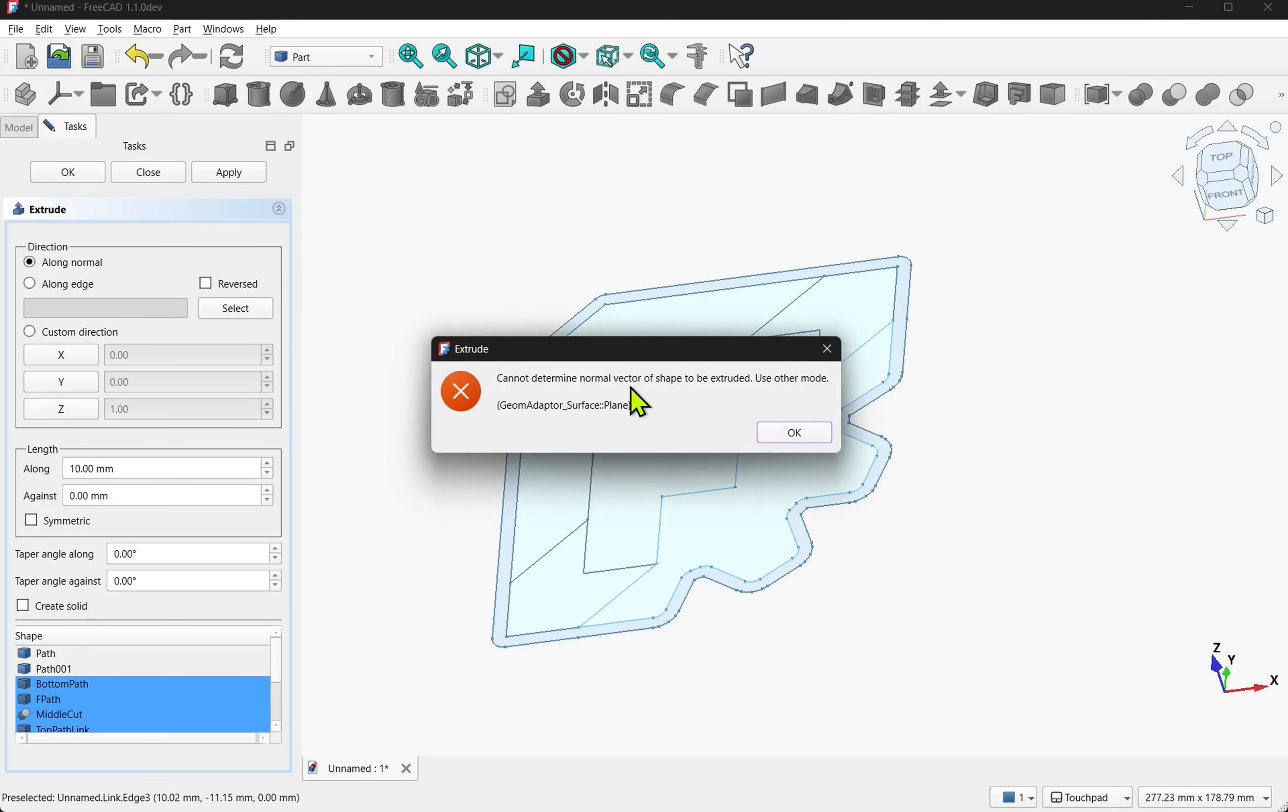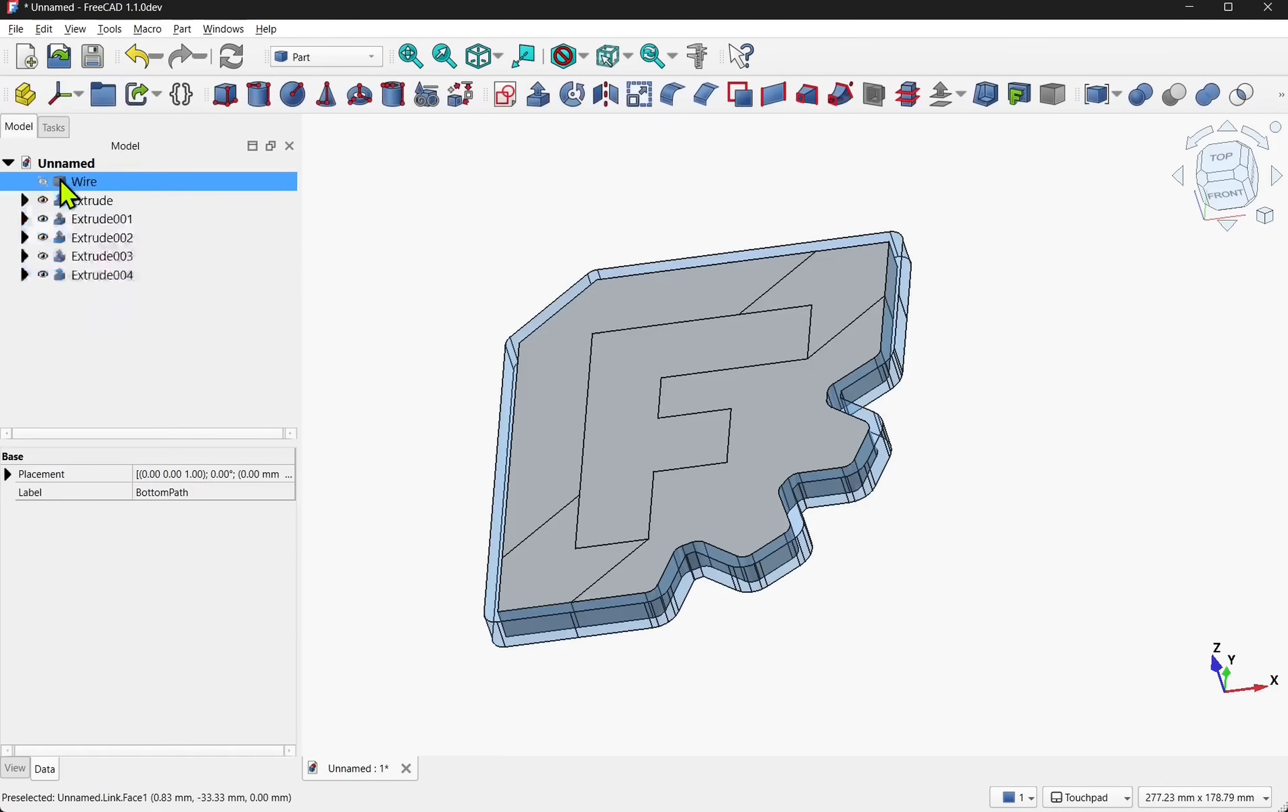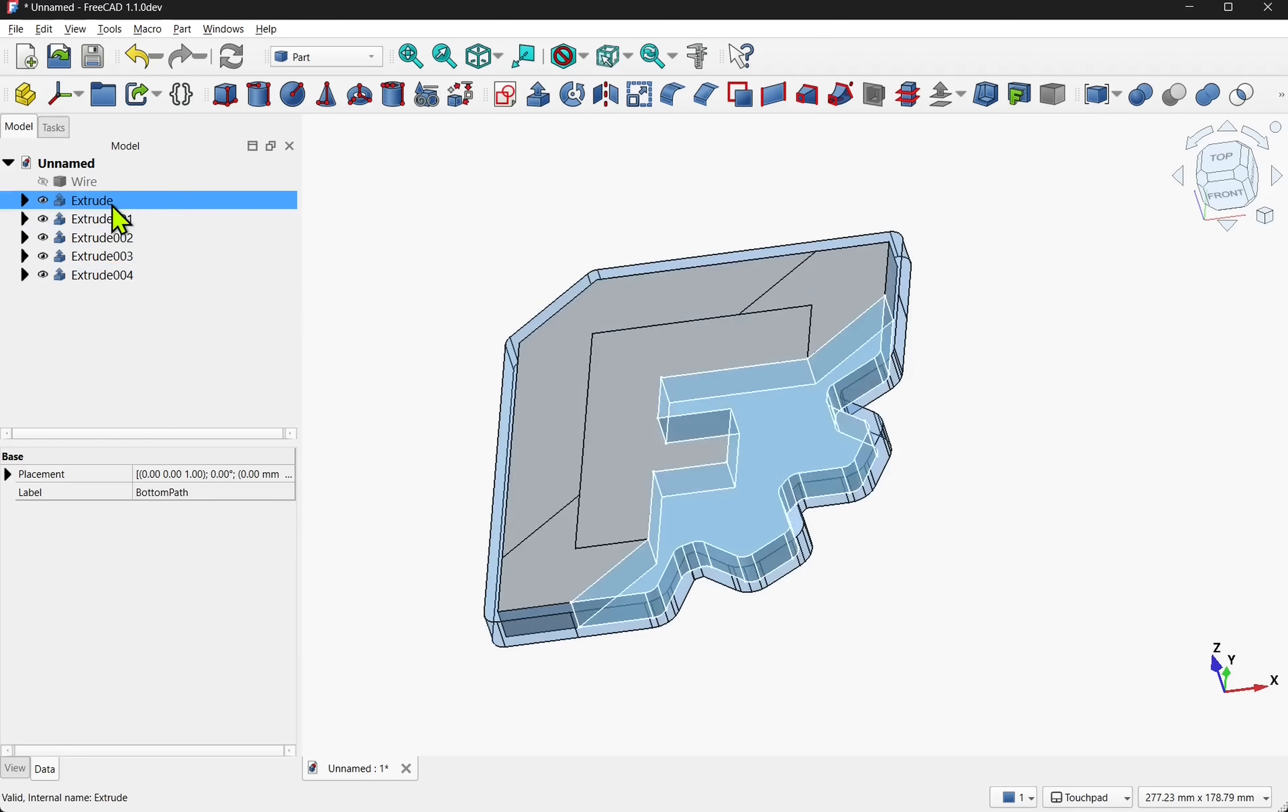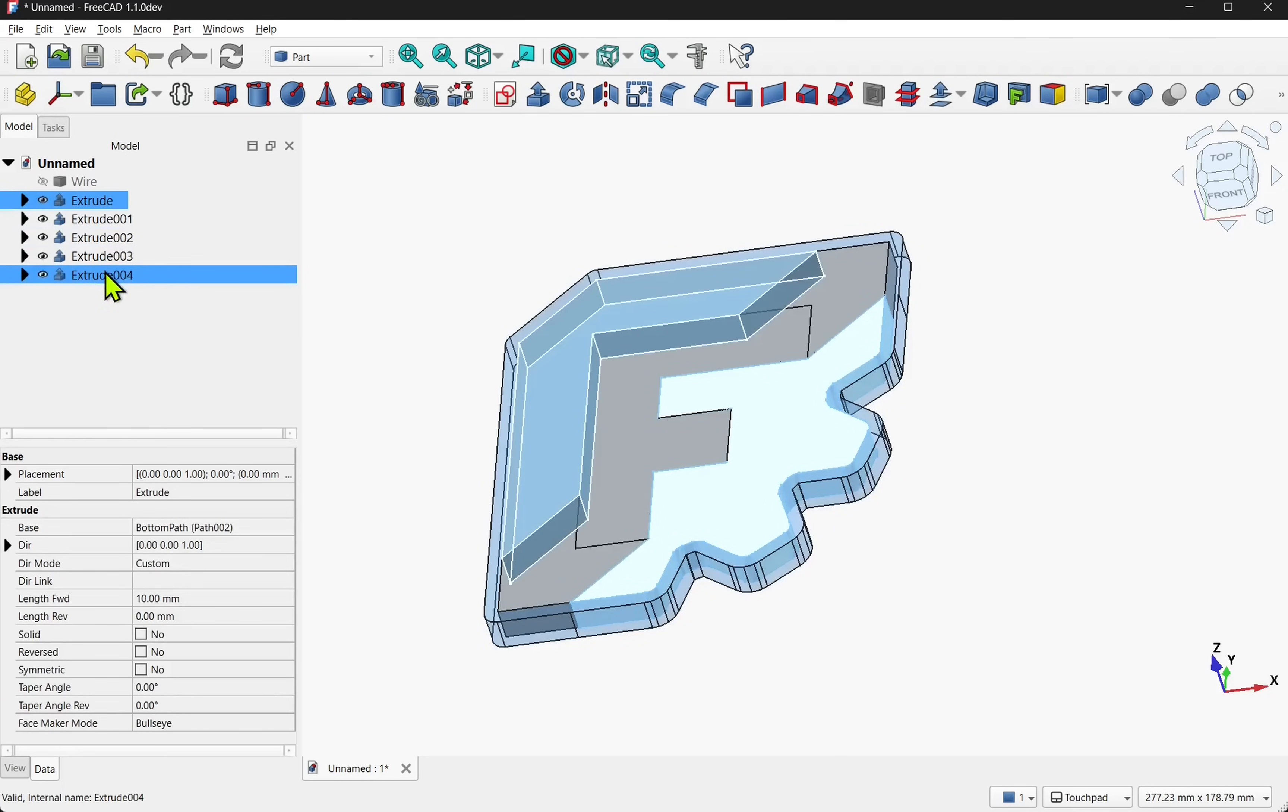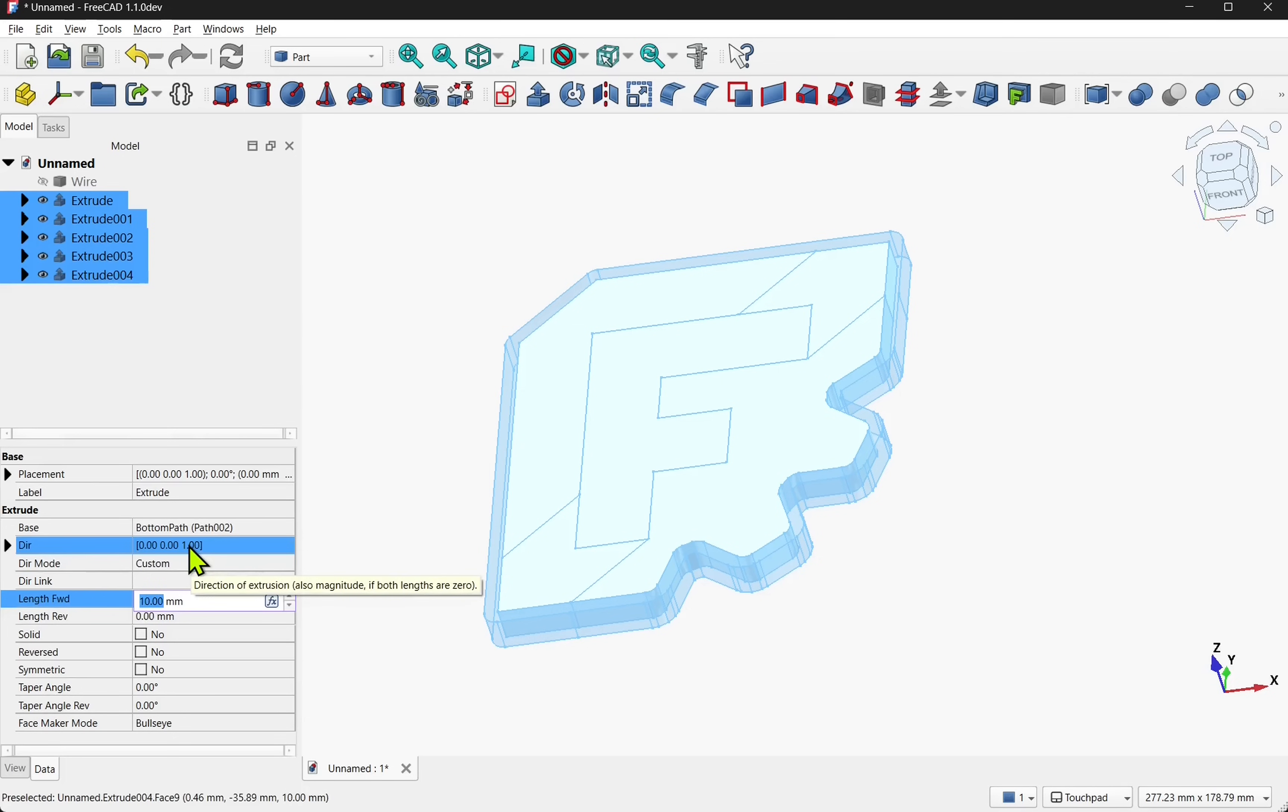If it goes the wrong way then we can come into the individual extrudes. Just select them and change the forward or the direction. And that will apply it to all of them. Now we have our individual parts.